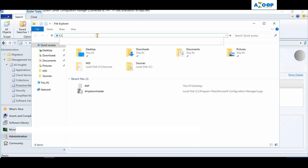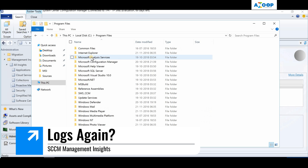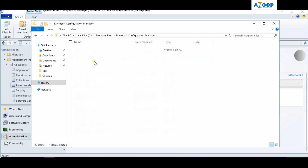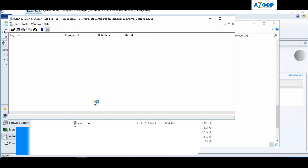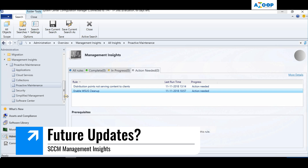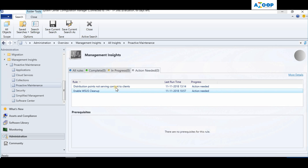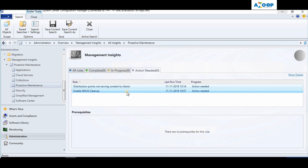Let's go into the logs folder - Program Files > Configuration Manager > Logs - and find the SMS_DataEngine.log to see what is happening with the evaluation. This is the overview of Management Insights. Microsoft is putting a lot of effort into improving Management Insights, and you will see more and more rules automatically getting created in each of these categories.